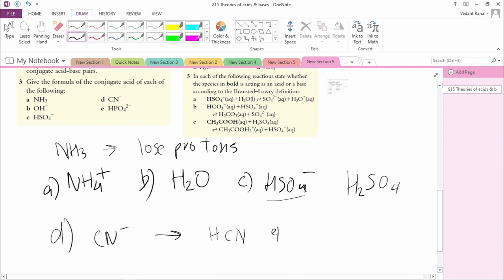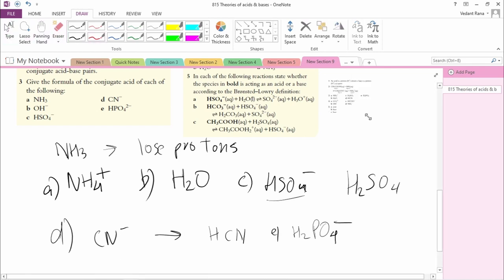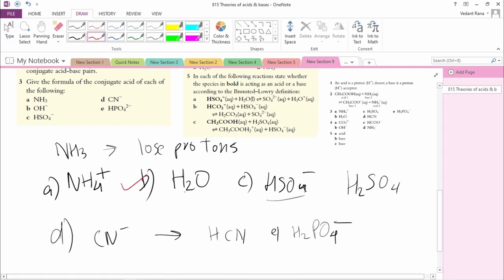(e) HPO4²-: If the conjugate acid wants to lose protons, then HPO4²- acts as that acid's conjugate base, meaning it gains a proton. We get H2PO4-. Because we added H+ to HPO4²-, the charge goes from -2 plus 1 = -1. So the answers are: NH4+, H2O, H2SO4, HCN, and H2PO4-.